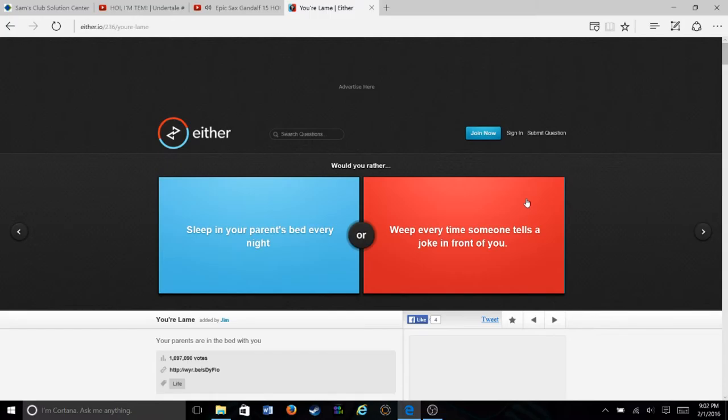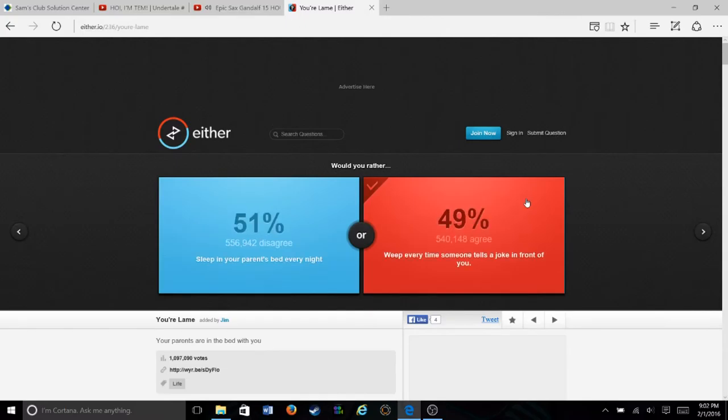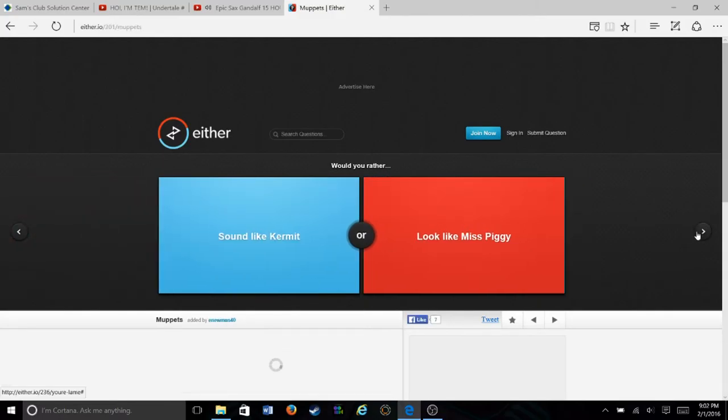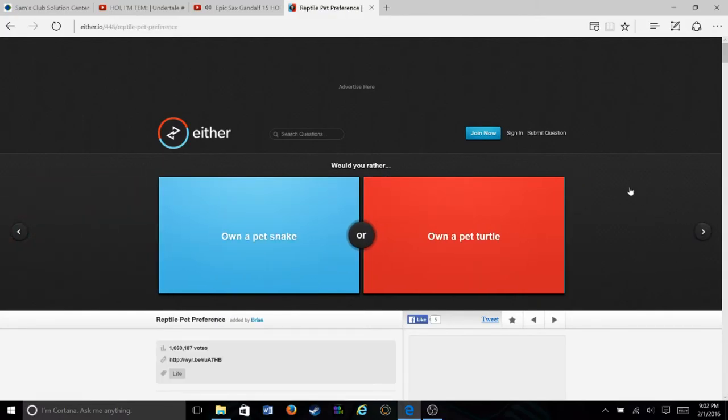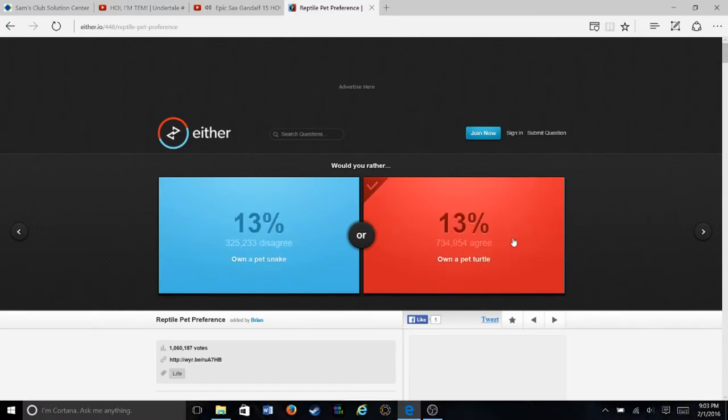Would you rather sleep in your parents' bed every night or weep every time someone tells you a joke in front of you? Yeah, wow, I would not want to sleep with my parents every night, that's weird. Would you rather own a pet snake or own a pet turtle? No question, turtles are amazing. 69% agree.